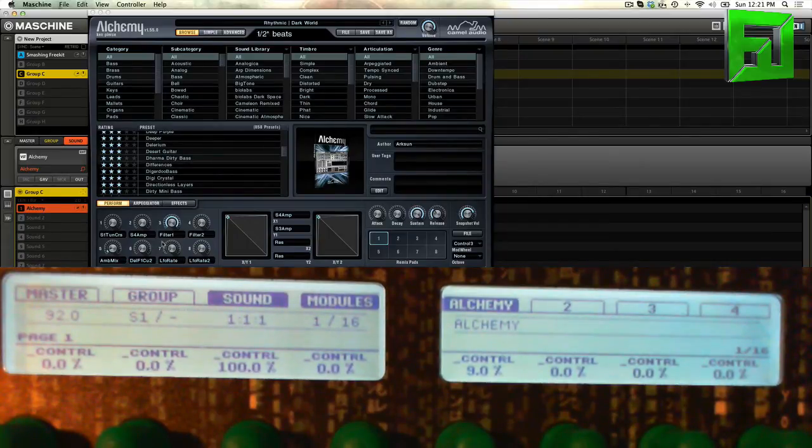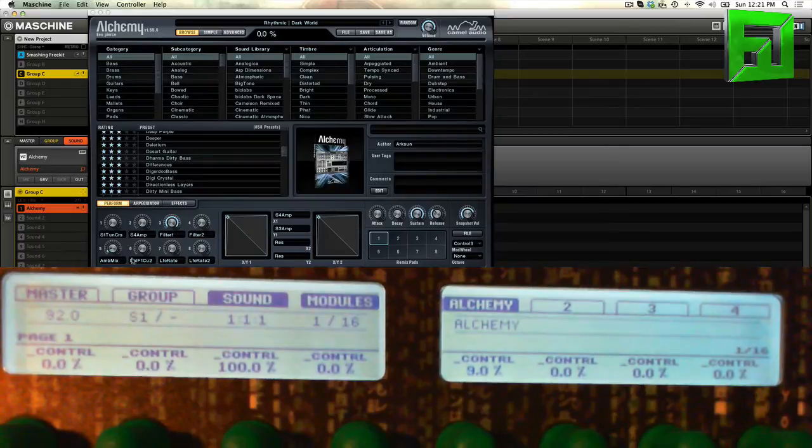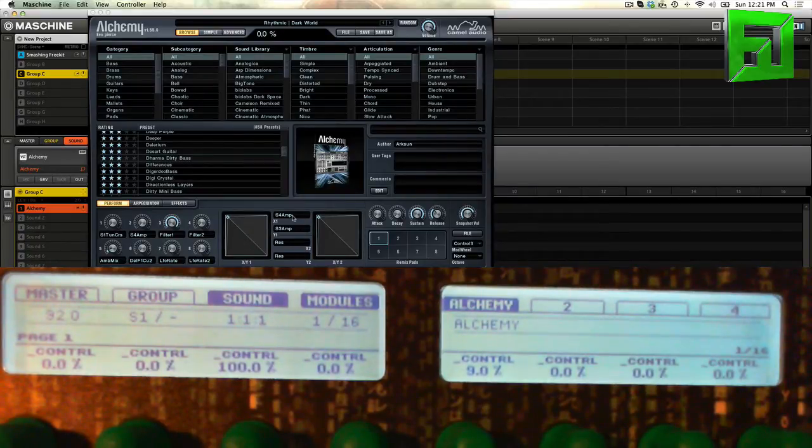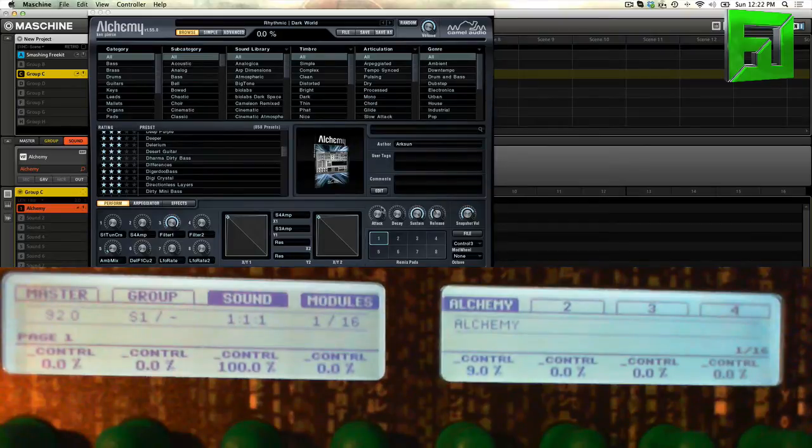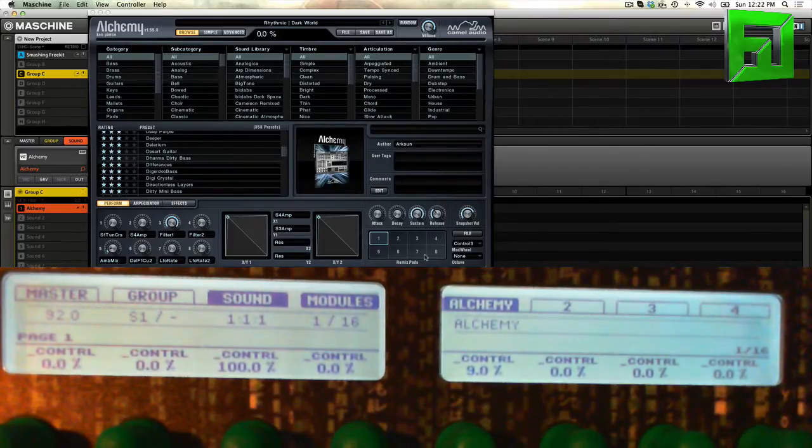Then you have two XY pads and those parameters can be assigned to whatever you want. Then you have your ADSR settings here and your remix pads, which is kind of like a morphing thing.